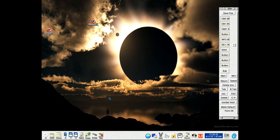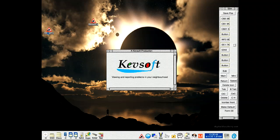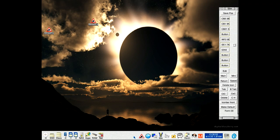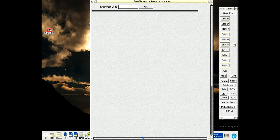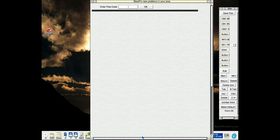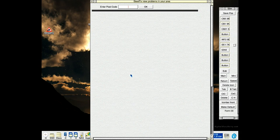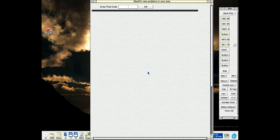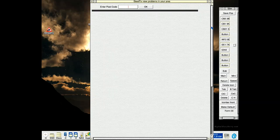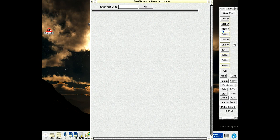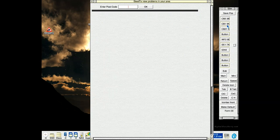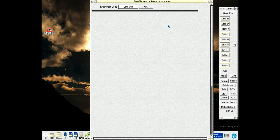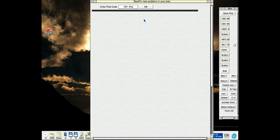This is an update to my street problem reporting application called Street Fix. It's had a couple of changes. One of the changes is in the code to make it easier to port to other countries that use the Fix My Street platform, and the other change I'll show you in a minute.